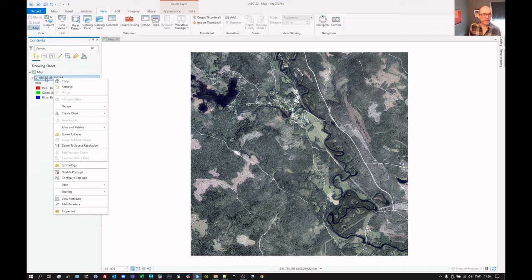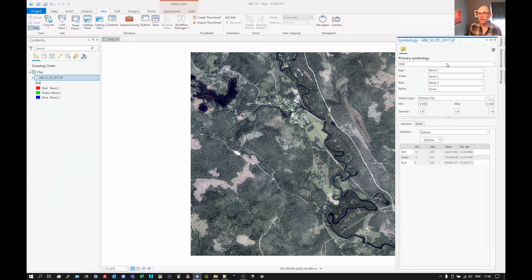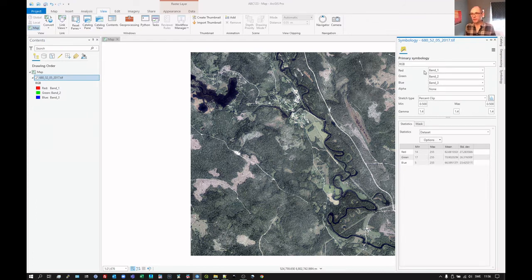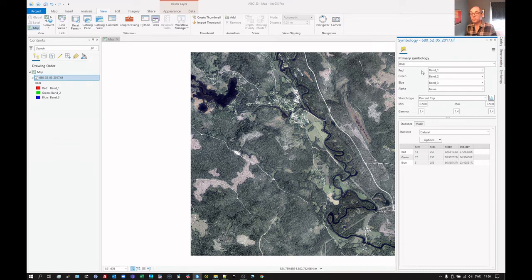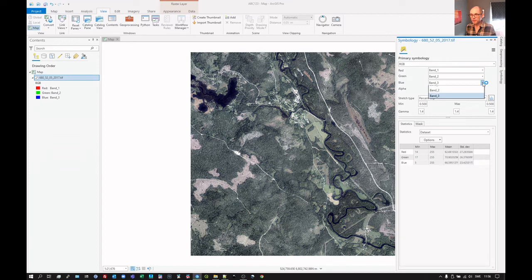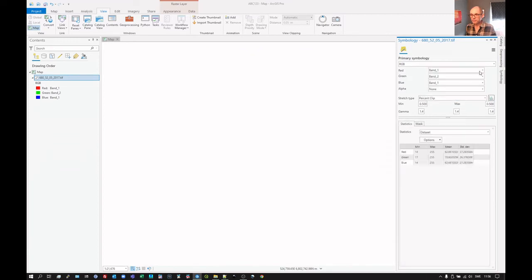Let's go back to here. Right click on the layer. Click on symbology. And we can see here that we've got the three layers. We can change those around if we don't think that it's interpreted the bands correctly. You can just swap those about. I mean, this can happen on occasions.